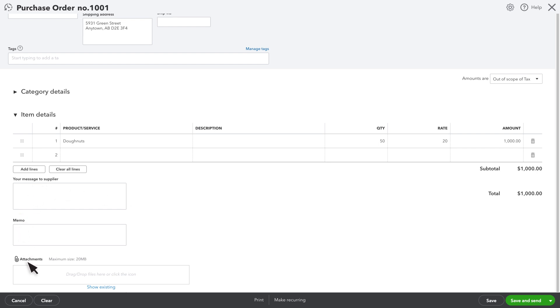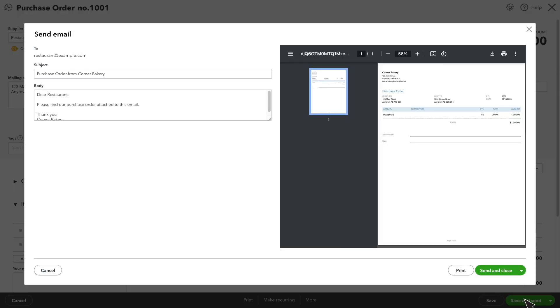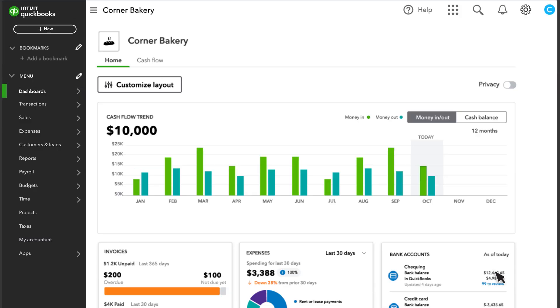Once you're done, you can save and send the purchase order to your supplier. Here is a customizable email that QuickBooks will send to your supplier along with the purchase order. If everything looks good, select Send and Close.